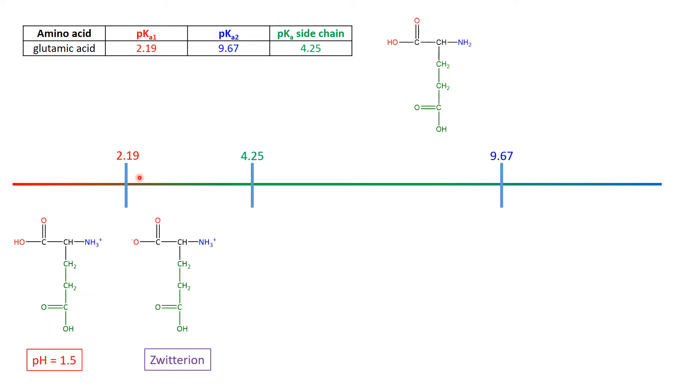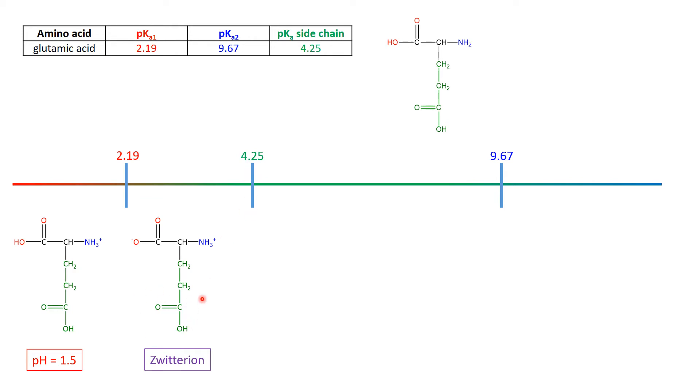So after 2.19, this COOH, the red acid group, is now more and more and more in its conjugate base form. Now we keep going along and we come up to the pKa of the side chain. So at 4.25, half of it's going to be in this form, and half of it's going to be in its conjugate base form.